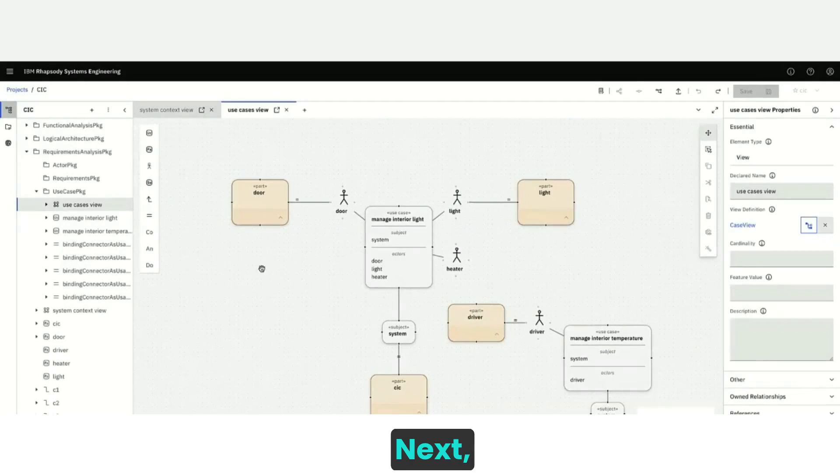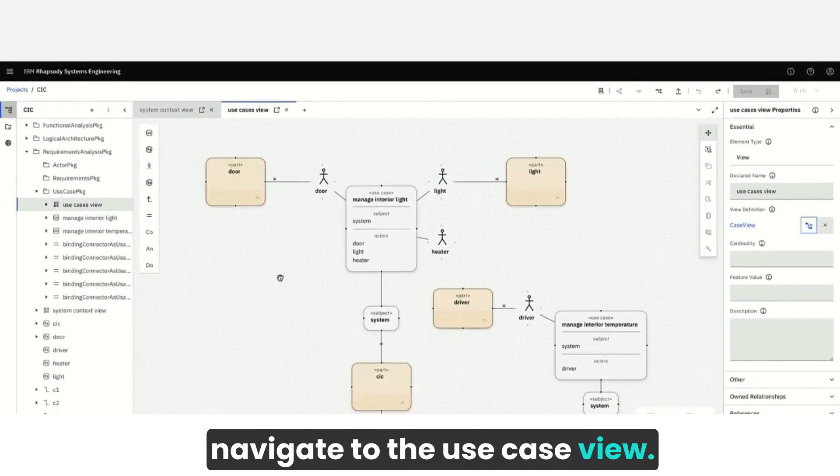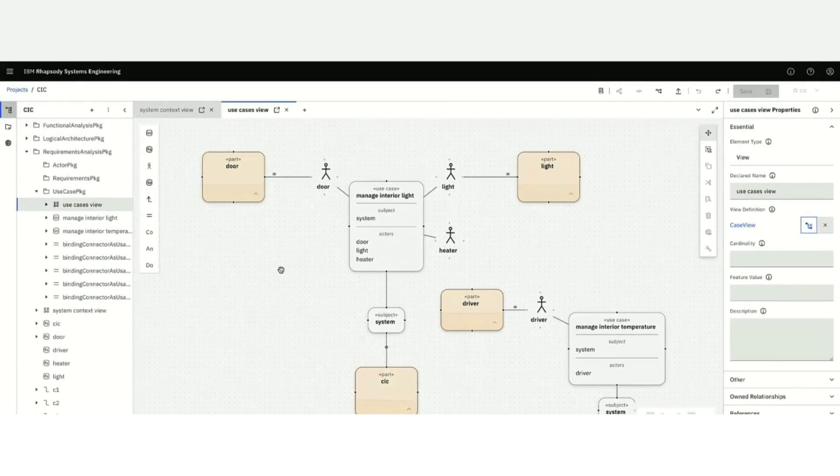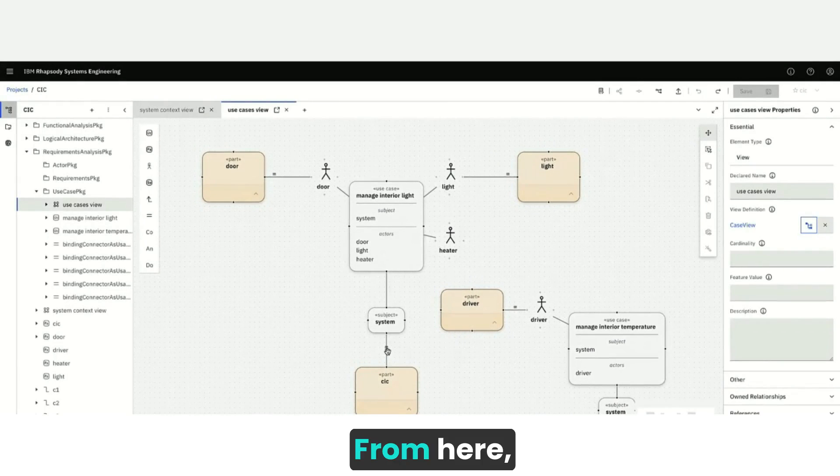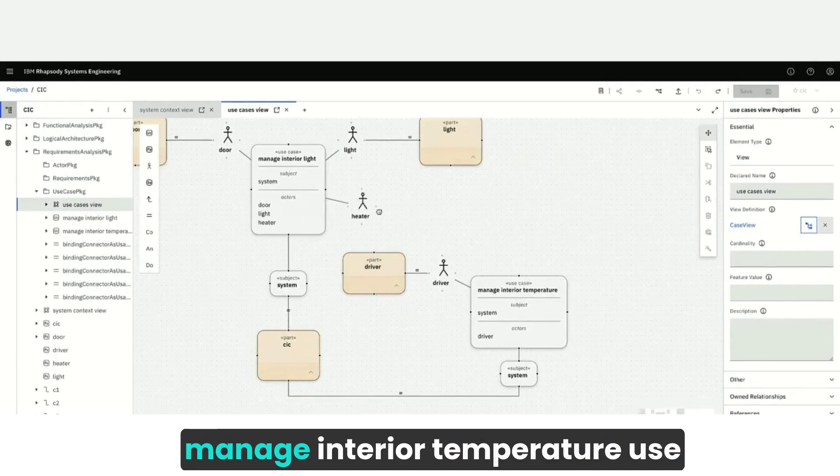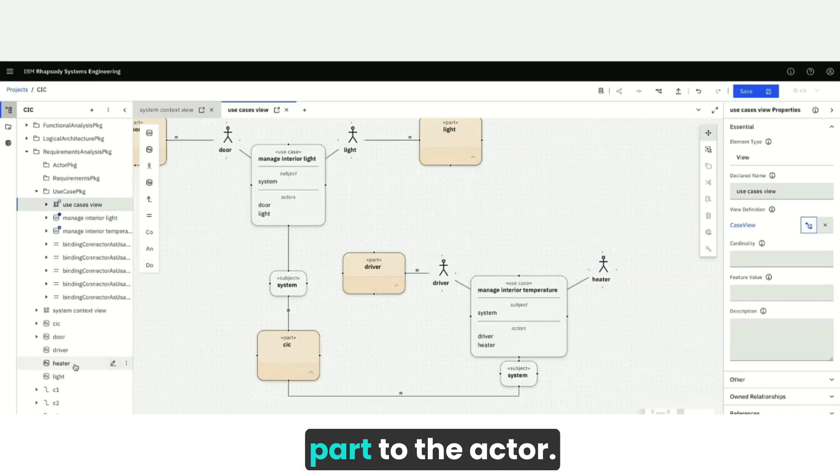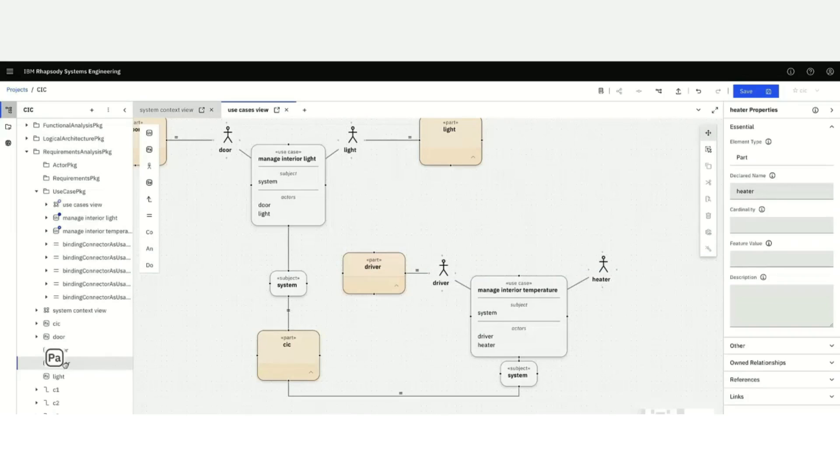Next, navigate to the Use Case view. From here, you can add the heater to the Manage Interior Temperature use case and bind the heater part to the actor.